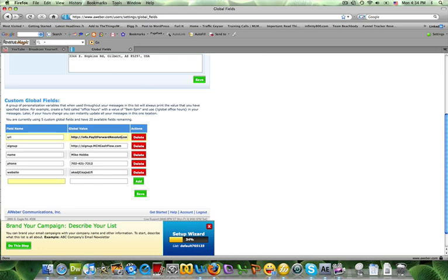In my case, it would be info@payforrevolution.com.